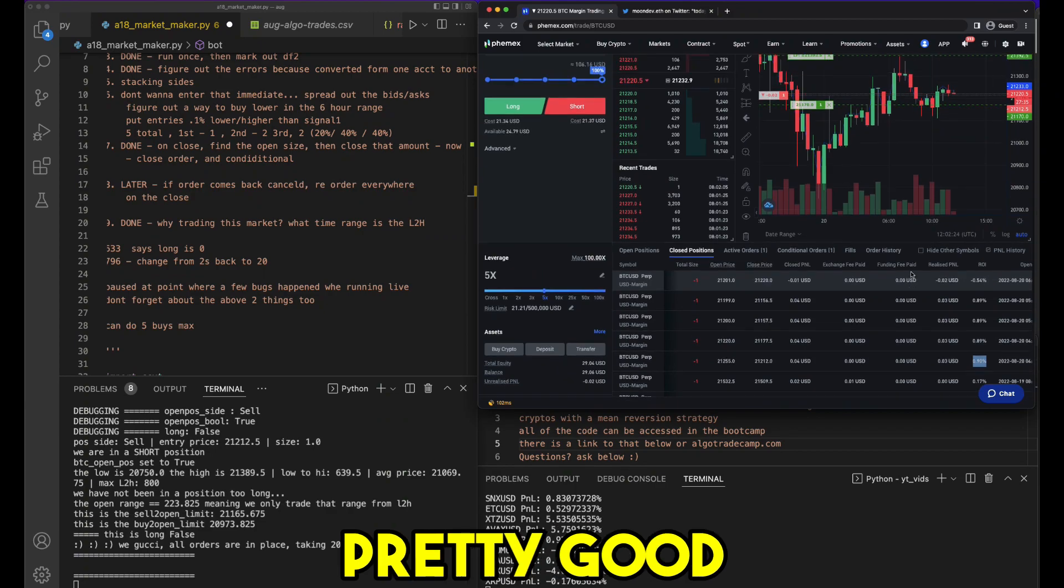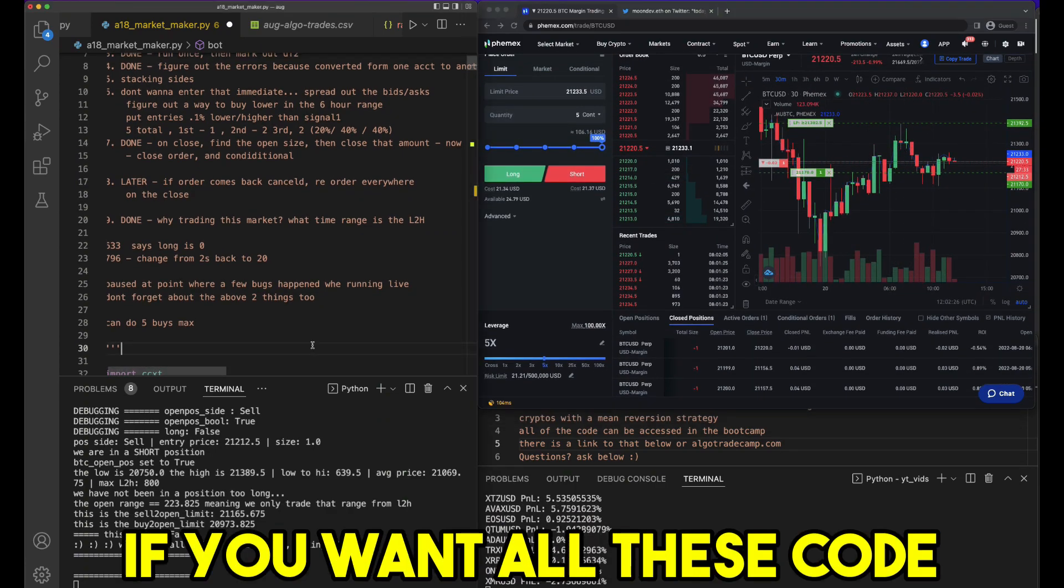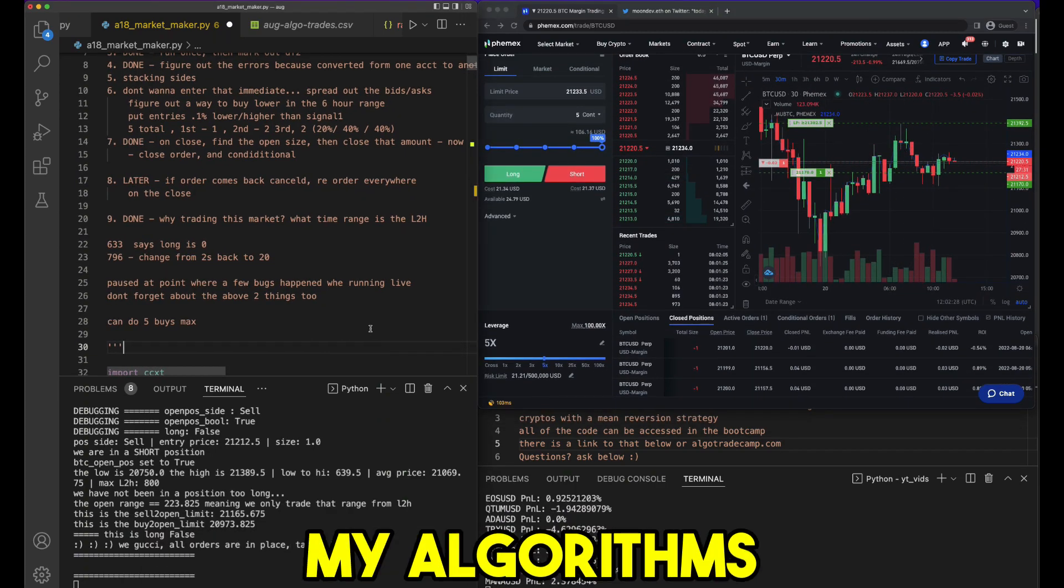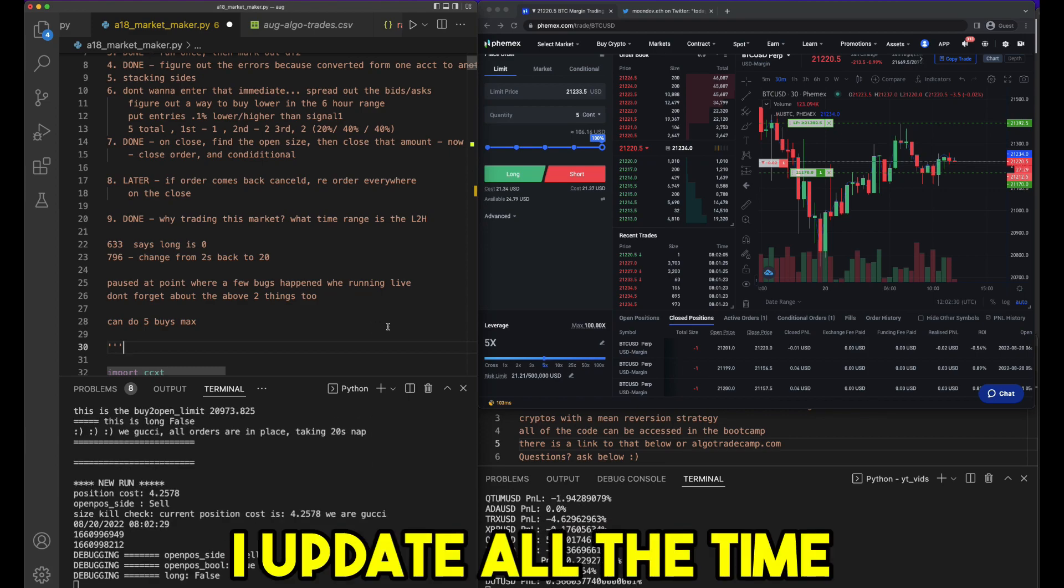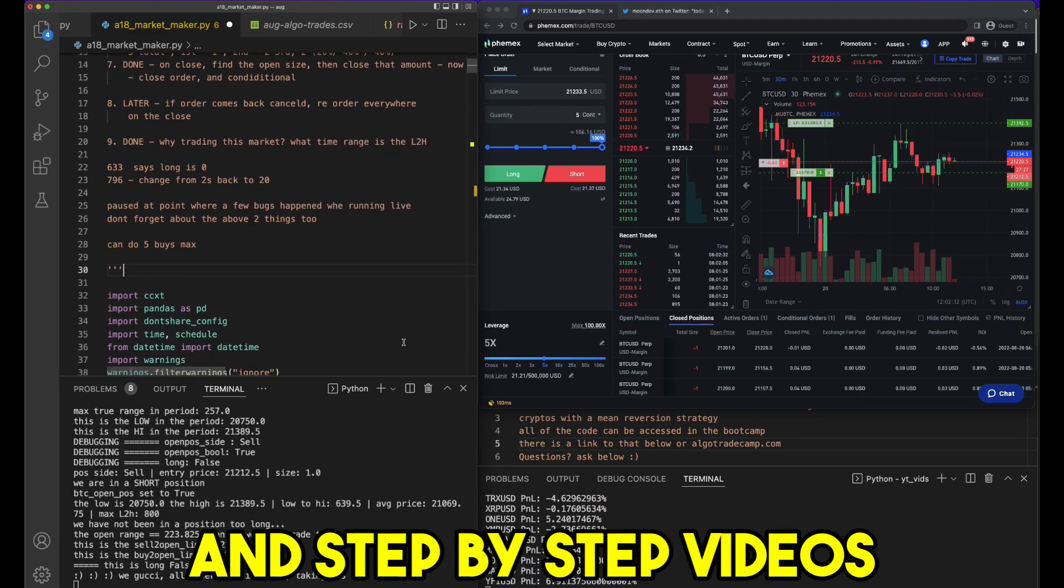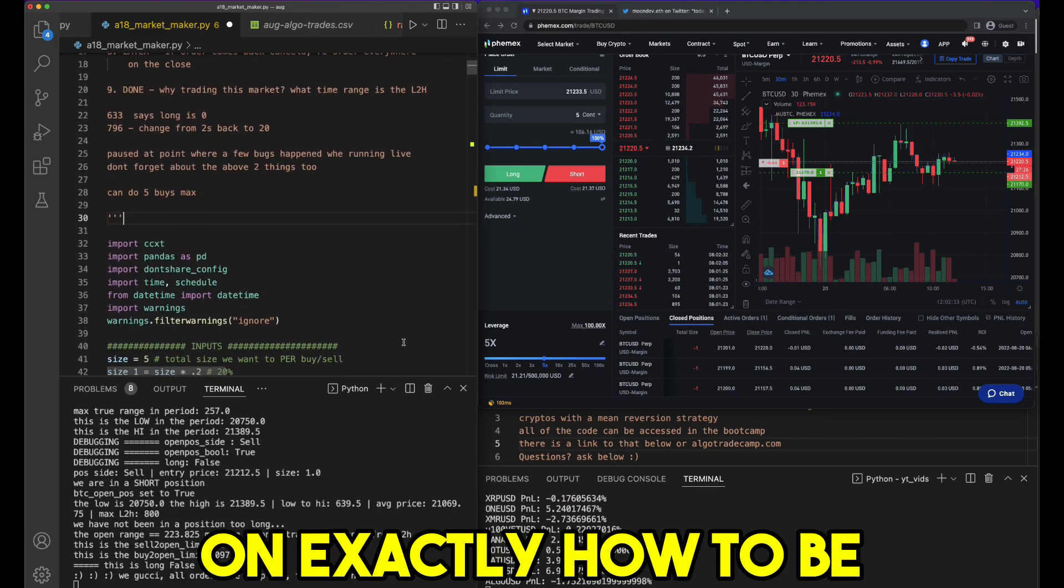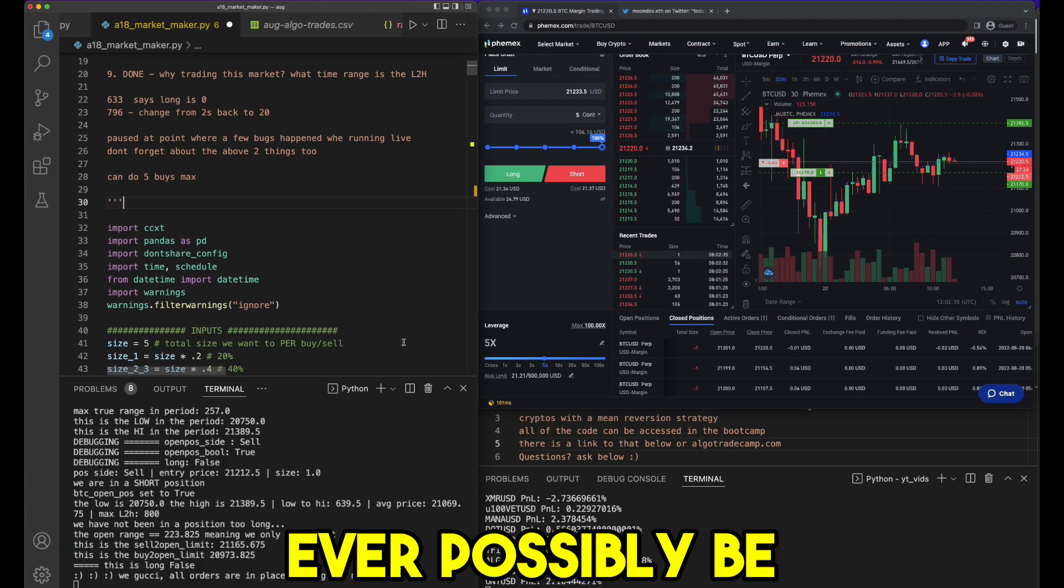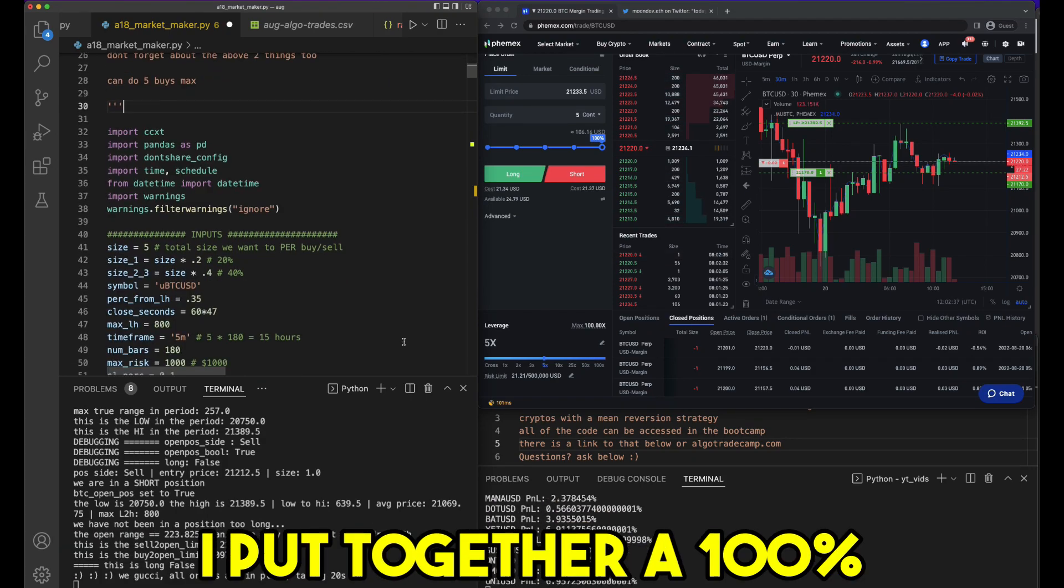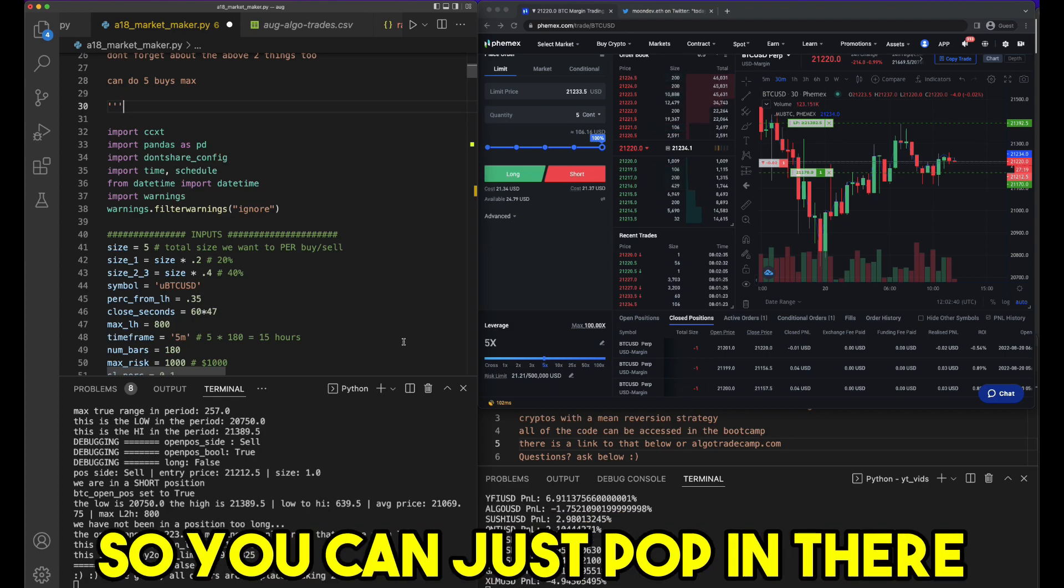By the way, if you want all this code for all my algorithms, I update all the time with step-by-step videos on exactly how to be the best algo trader you could possibly be. I put together a 100% risk-free bootcamp, so you can just pop in there, join and consume everything.